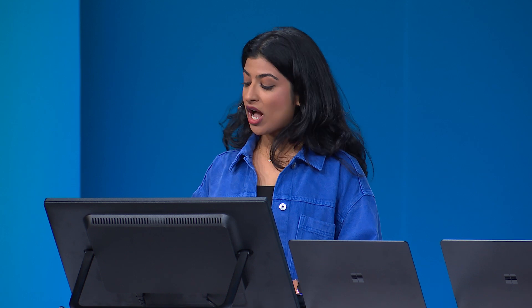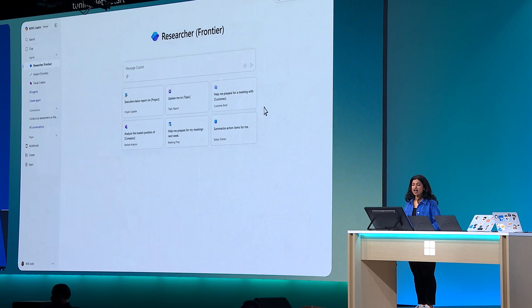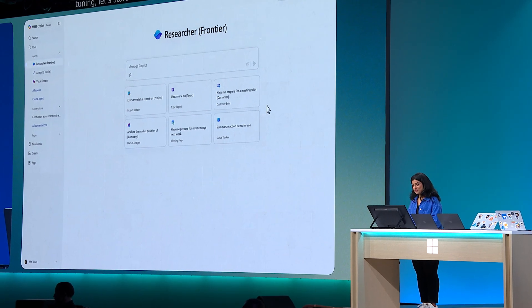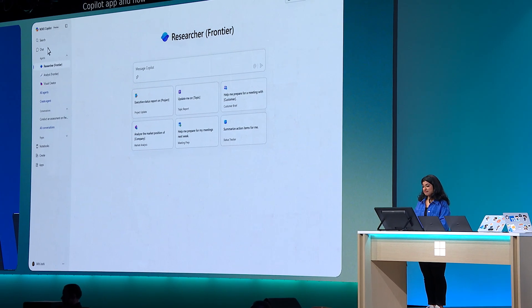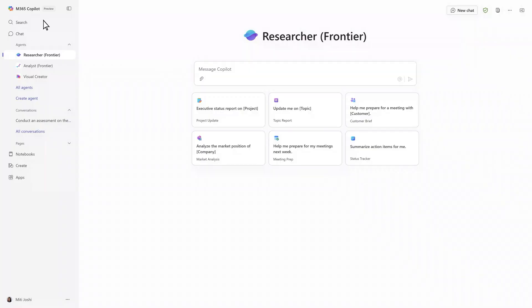Let's start with the new M365 Copilot app, where I'll show you how Copilot can reason over my GitHub backlog. This app is my five-in-one hub for work. It's got chat, search, agents, notebooks, and create.